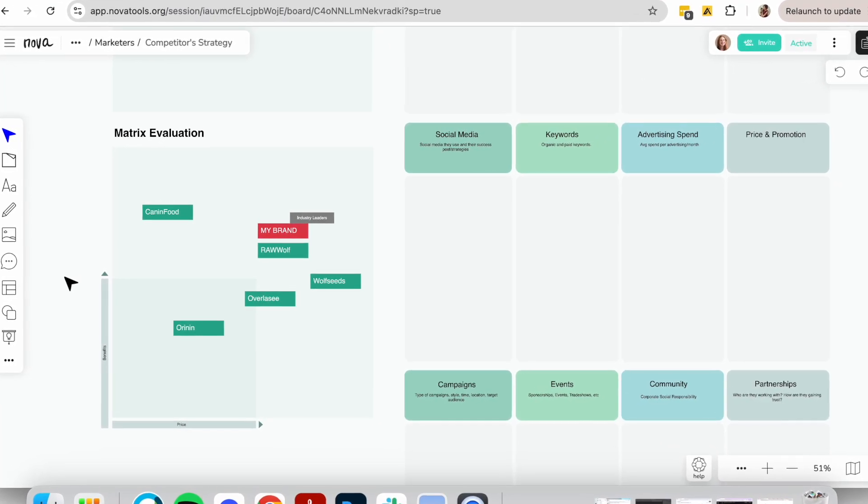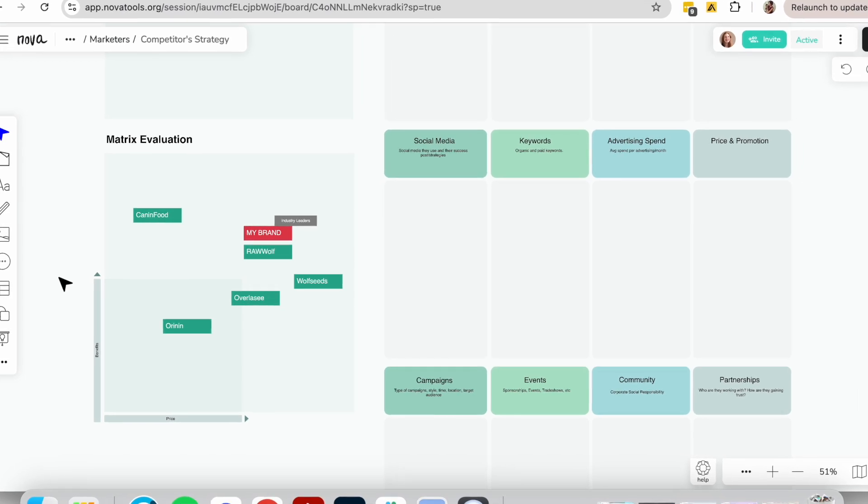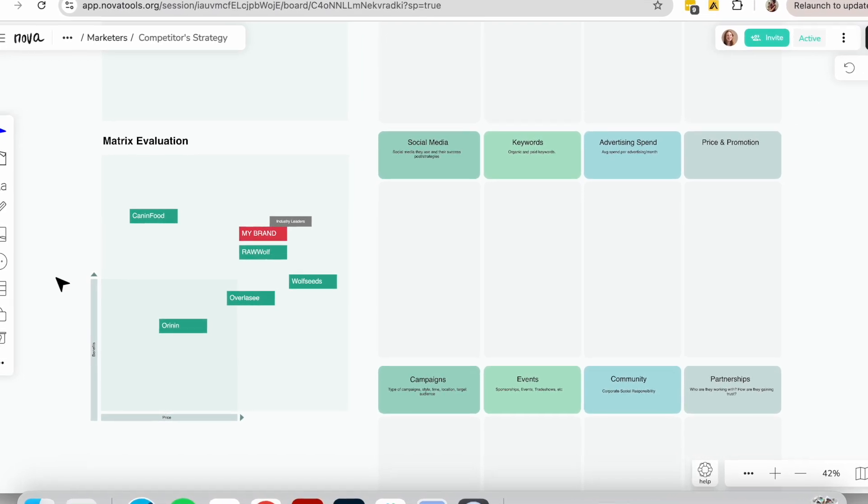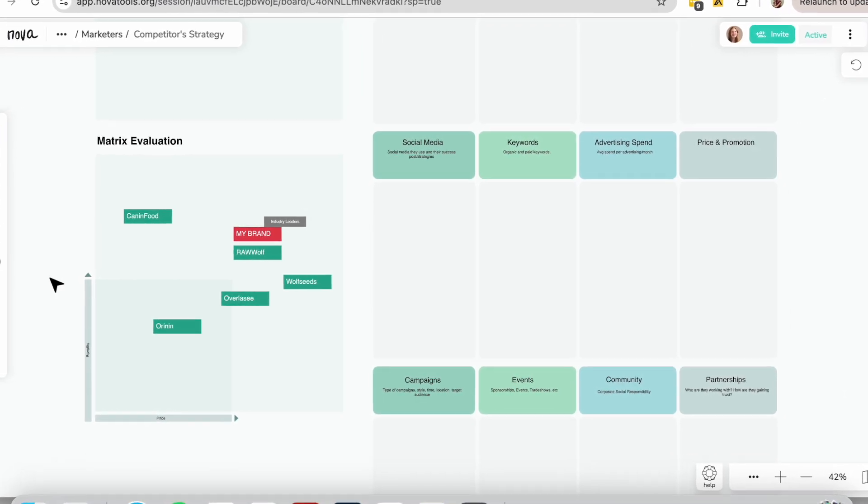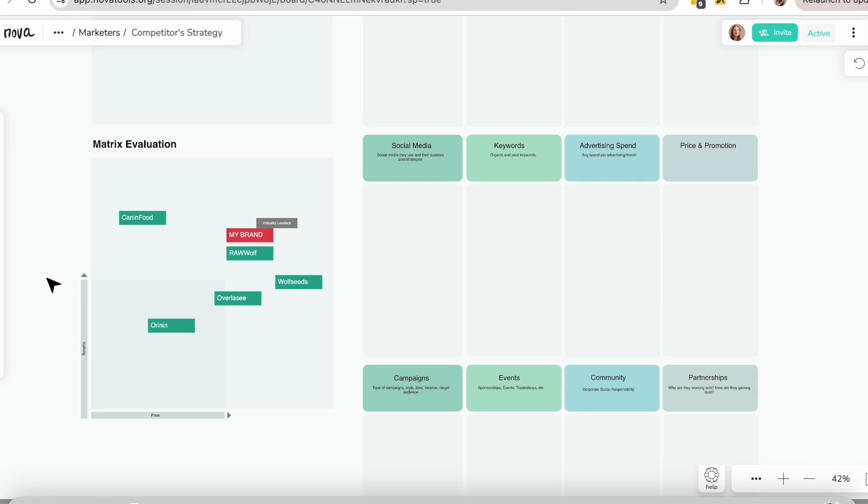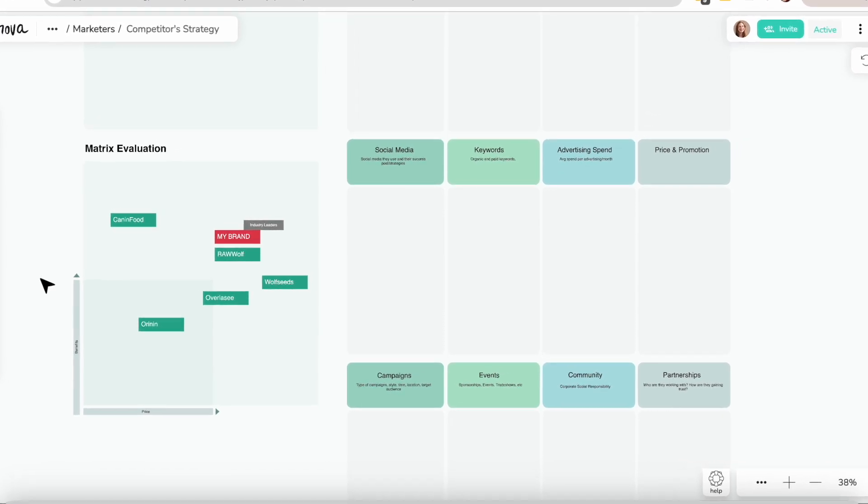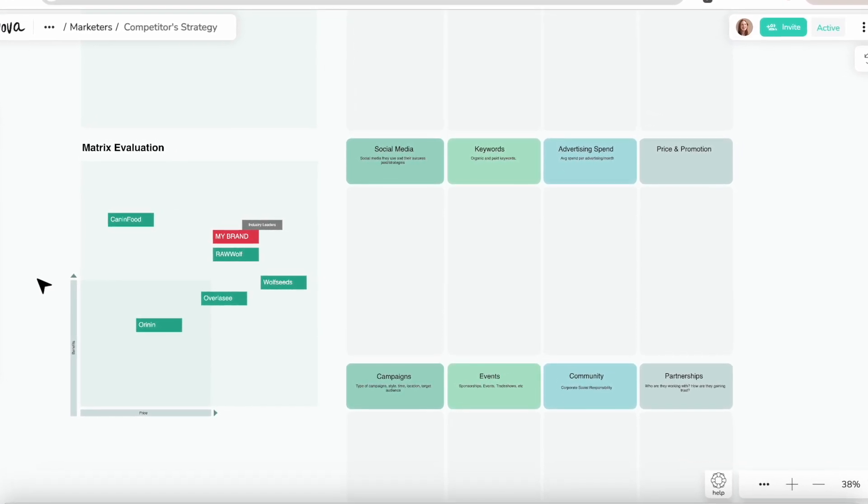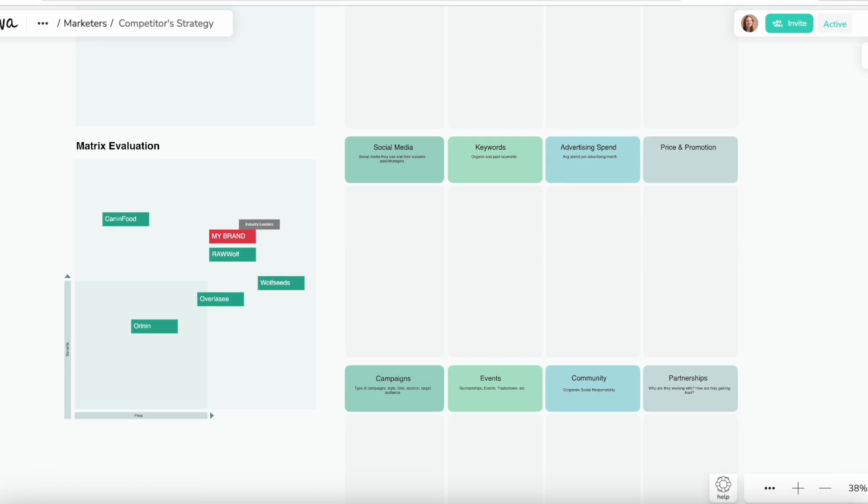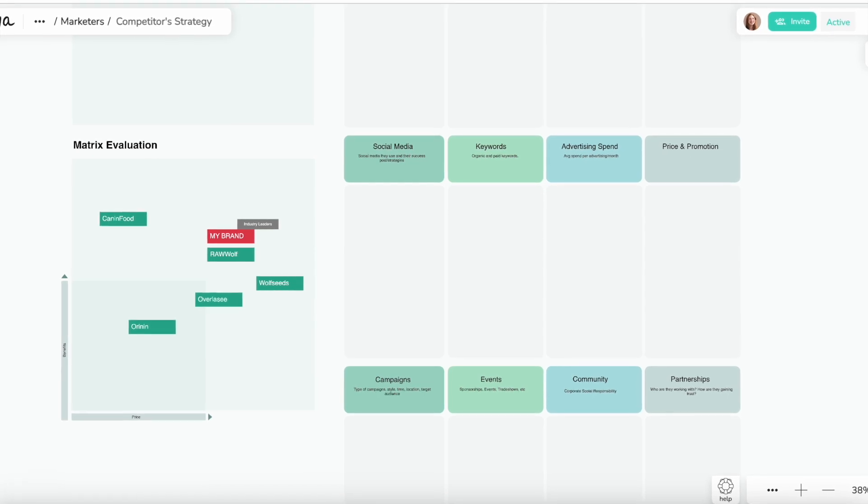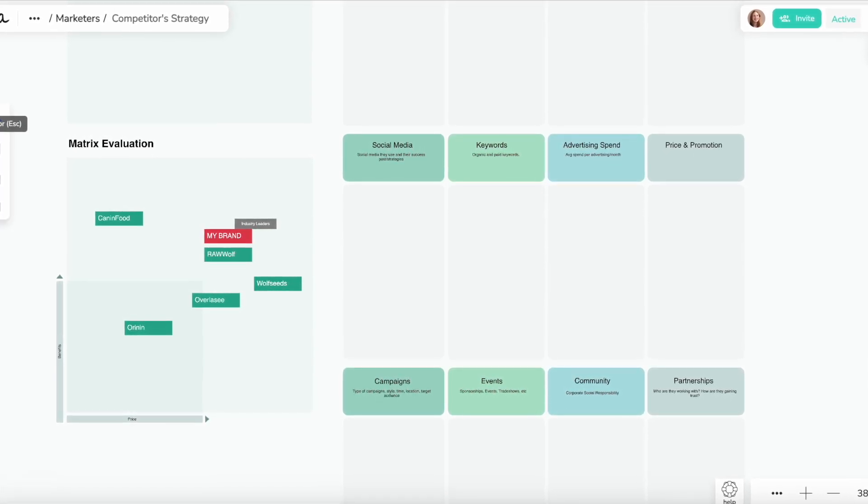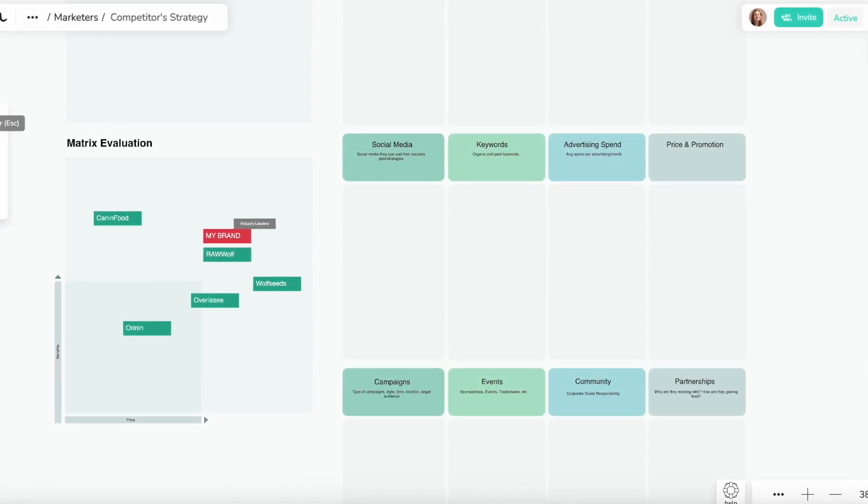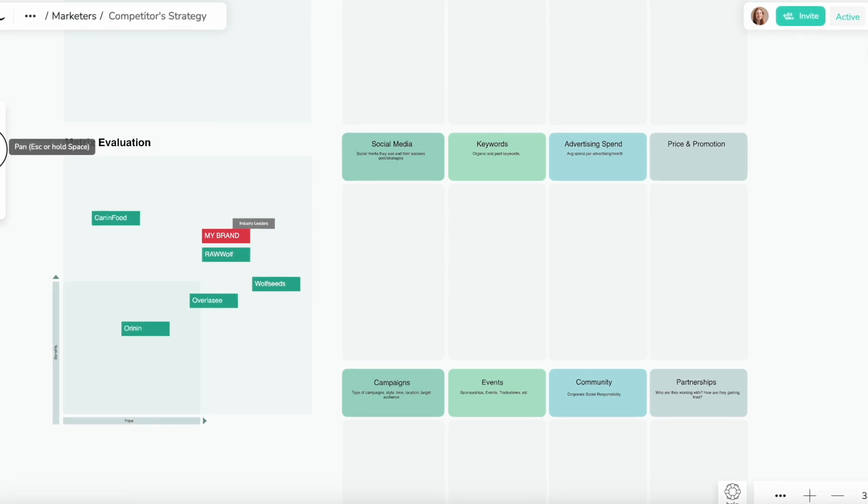Next, assess your position. Once your competitors are placed on the matrix, add your own logo. This will help you understand your current position in the market. Reflect on where you want to be—whether you aim to lead, follow, or innovate. Explain your vision and describe your brand's current market position directly below the matrix.